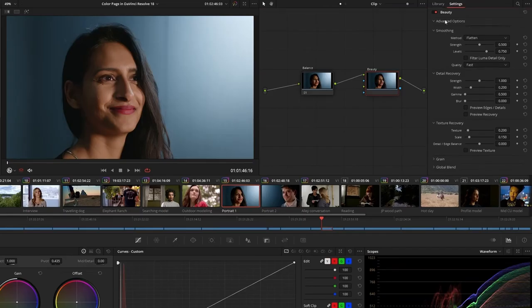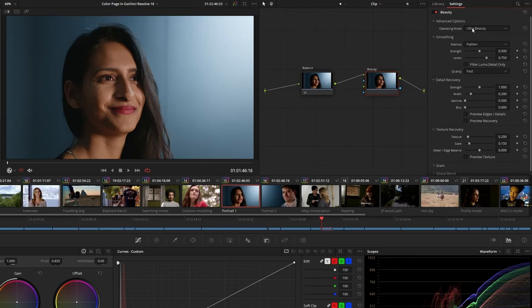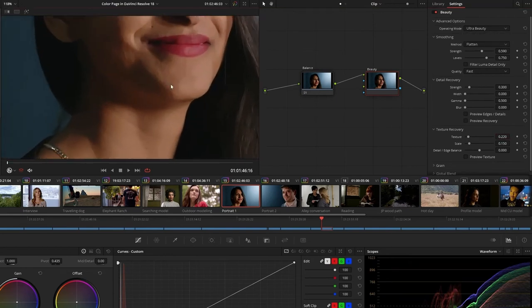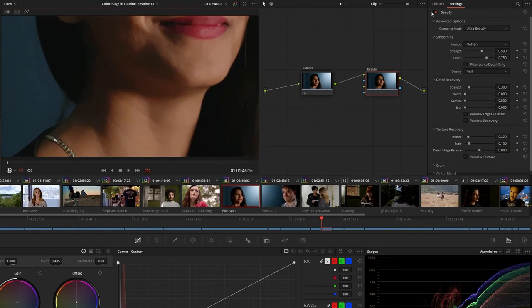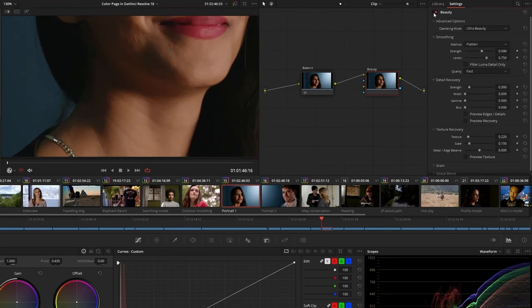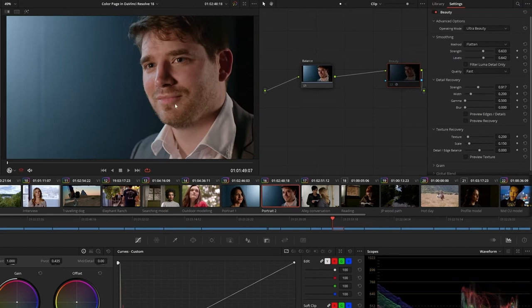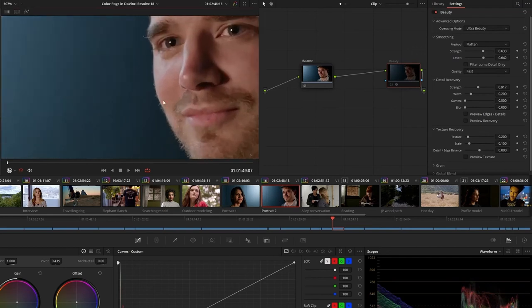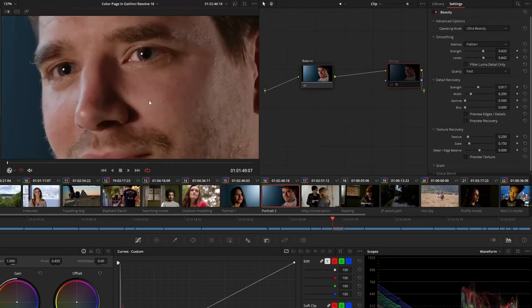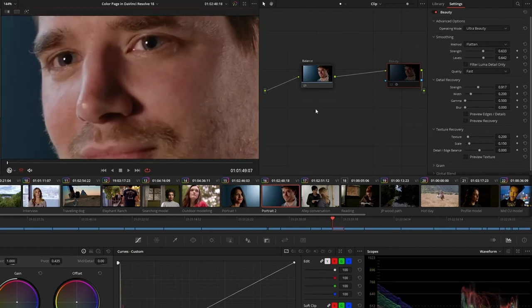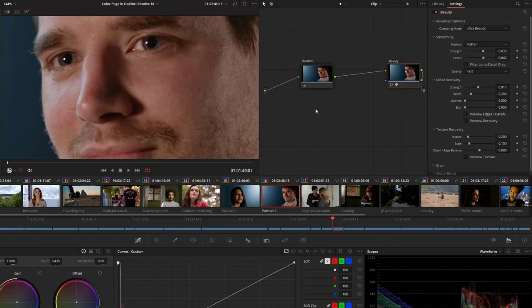The Beauty effect now features an Ultra Beauty mode that gives you advanced control over a subject when performing corrective beauty work. Developed with feedback from professional colorists, this tool makes it possible to address general imperfections by smoothing skin and then recovering detail to produce a result that is natural and complementary to the subject.